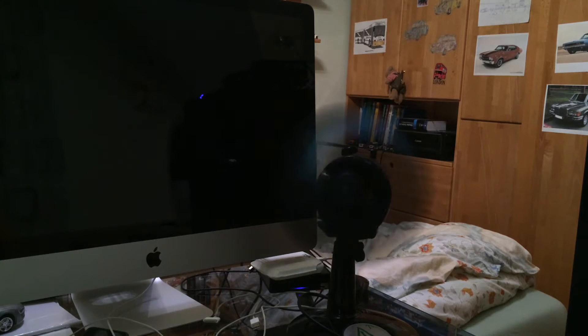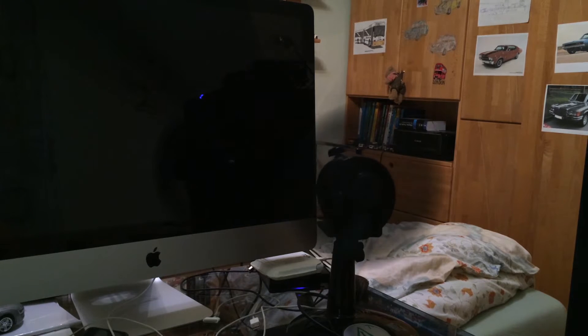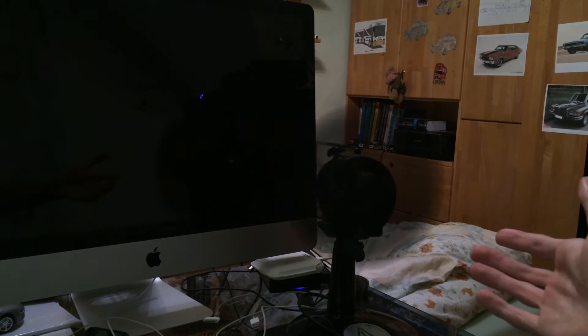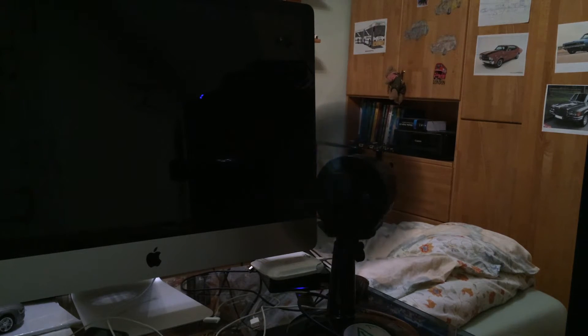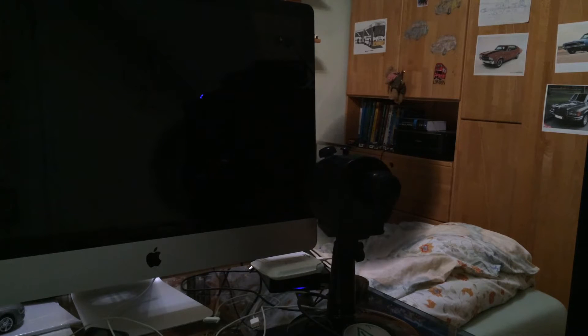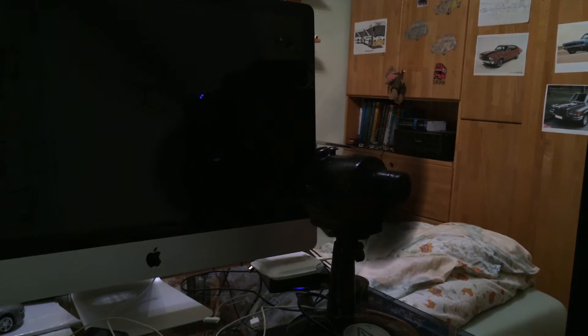And if you're complaining about this fan blowing in the background, I wouldn't be able to make this video without this fan simply because I would be dying. It's so freaking hot in here, it's literally 32 degrees Celsius in here and outside it's even worse even though it's 8 o'clock in the evening. So I'm sorry guys.